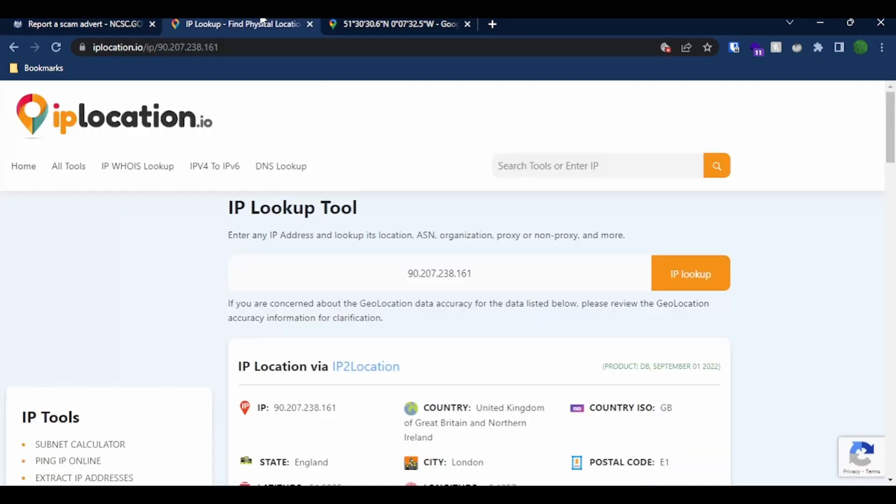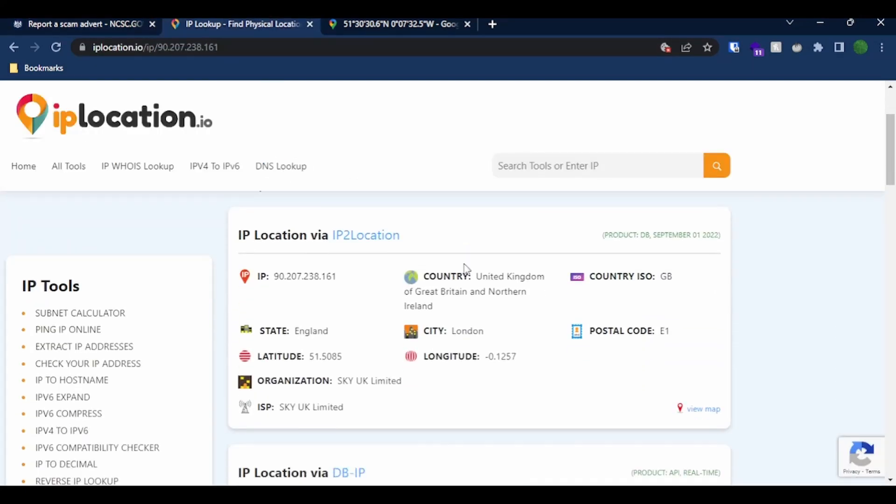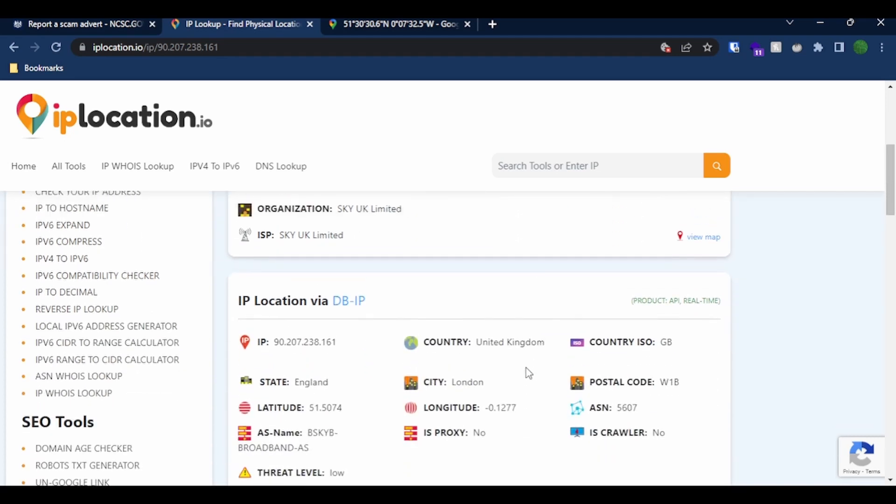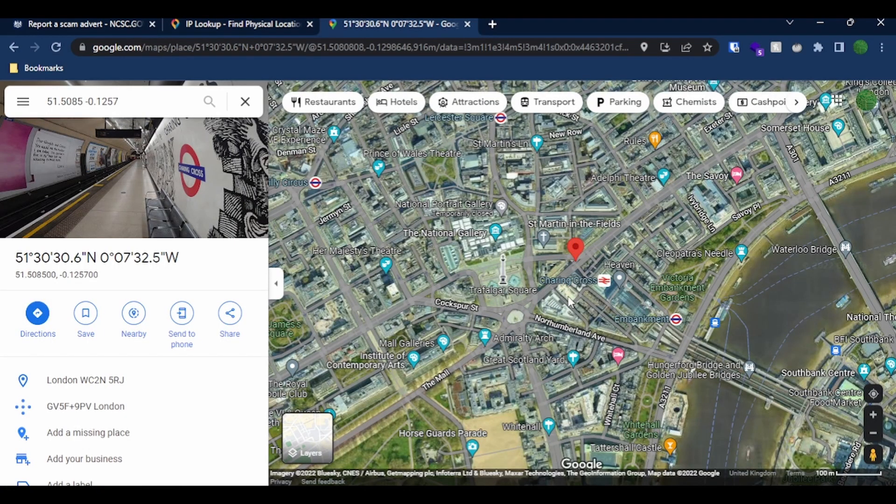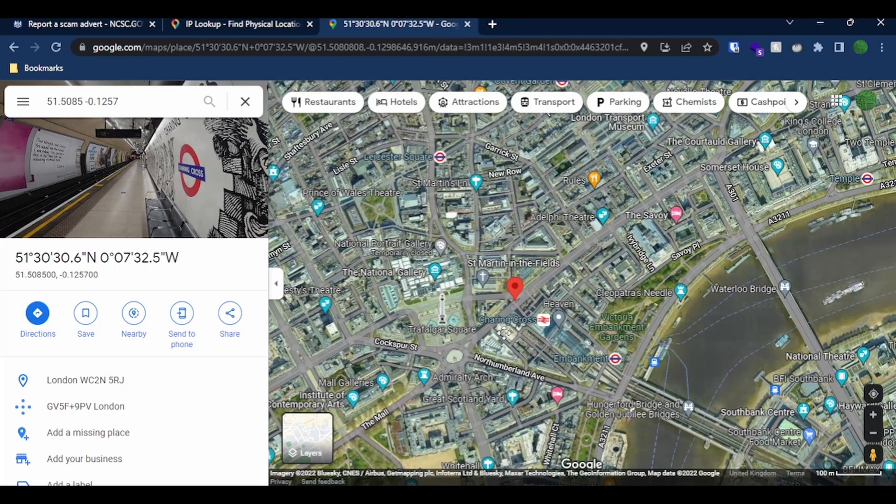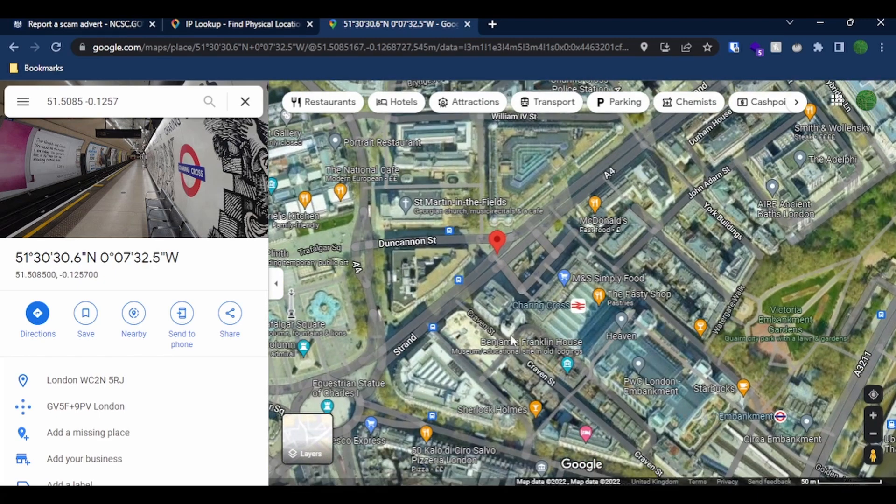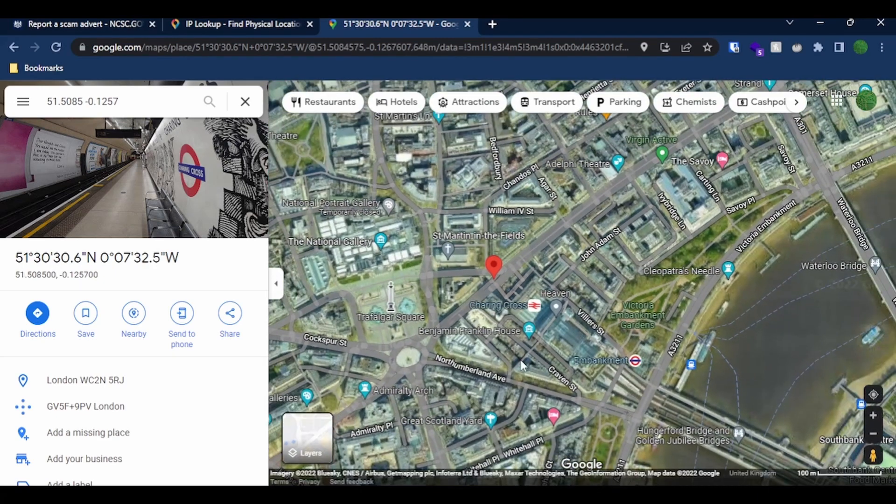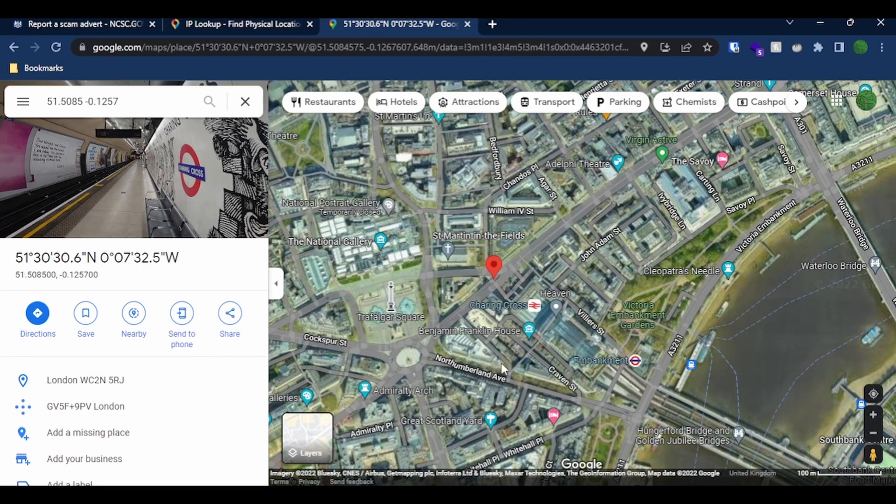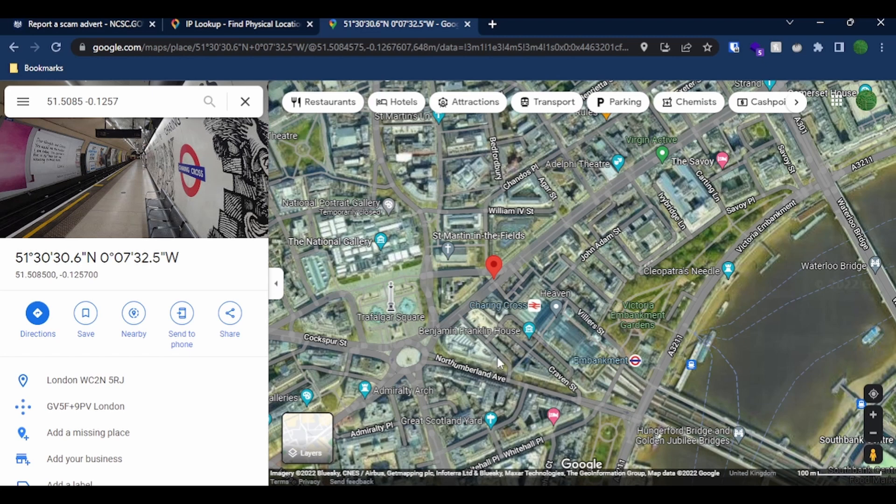So having taken that IP address and put it into an IP lookup tool, I found that it links back to a Skyboard band ISP connection in central London. We've got a latitude and a longitude there, and the approximate location therefore of this IP address is near Charing Cross station in central London, which is quite interesting to me because I assumed it would be an international scam considering the domain registrar of Alibaba, but it seems not. So next I think we'll have a look at the domain and see what kind of page is there.